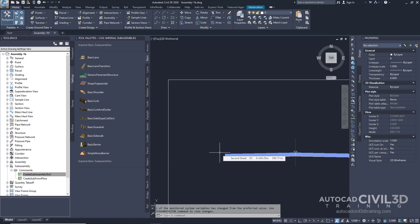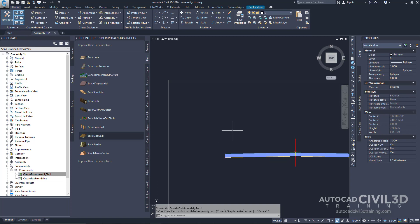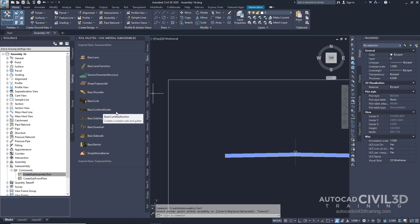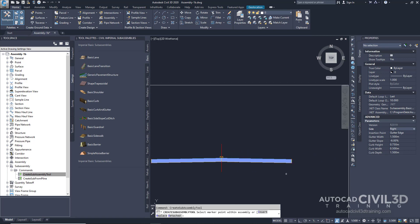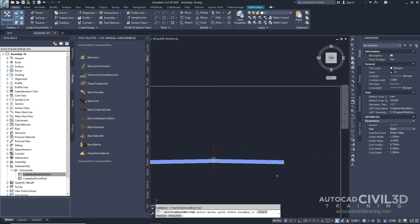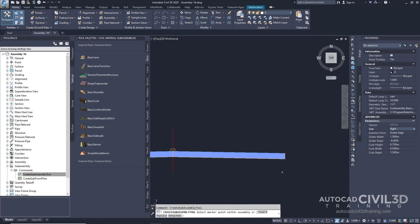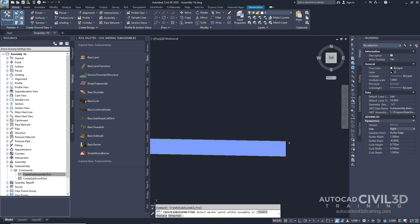Lastly, we're going to examine the updated sub-assembly naming convention. In the Tool Pallets window, select the Basic Curb and Gutter sub-assembly. In the Properties panel, under Advanced, we're going to change this to Right. In the Drawing, select the marker point at the top right edge of the travel lane.